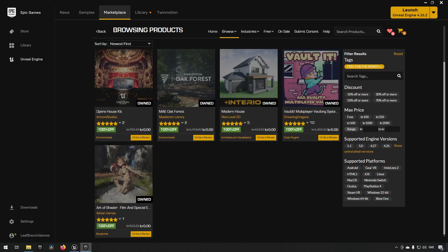This month we are getting the Opera House Kit, the MAE Oak Forest Kit, the Modern House, the Vaulted Multiplayer Vaulting System, and Art of Shader Film and Special Effects. So let's take a look at what these contain.